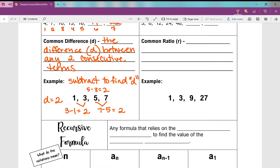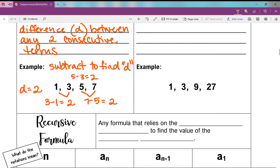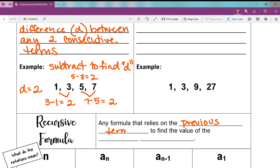Let's talk about a recursive formula, because that's what we're going to be building in the next examples. A recursive formula is any formula that relies on the previous term to find the value of the next term. Thinking about our sequence 1, 3, 5, 7 — I added two each and every time. So what formula can we come up with to determine the next term or any term in the sequence?